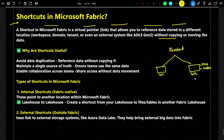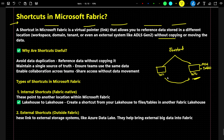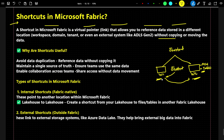Now, whatever files and tables one team has created in their workspace, the other workspace team wants to access. In the previous approach, we had to copy the data into the other workspace. Instead of doing that, we can create a shortcut. With the help of the shortcut, we can just point to those particular files and tables available in one workspace and use them in the other workspace.